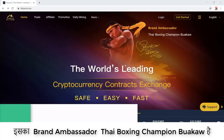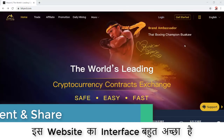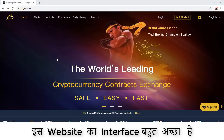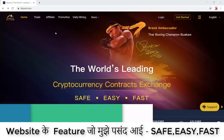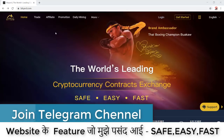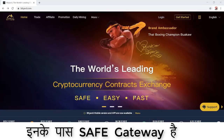The wow thing about this website is its brand ambassador — a Thai boxing champion. The interface of this website is very attractive. What I feel about the website is just one word: awesome. What kind of features do I personally like about this website? The website is safe, easy, and fast.